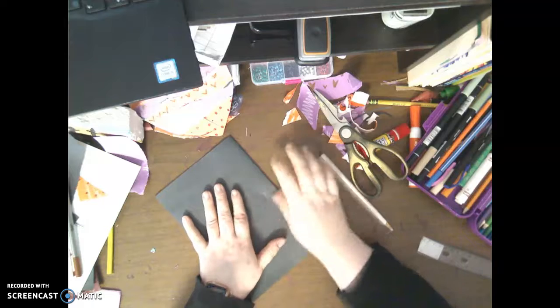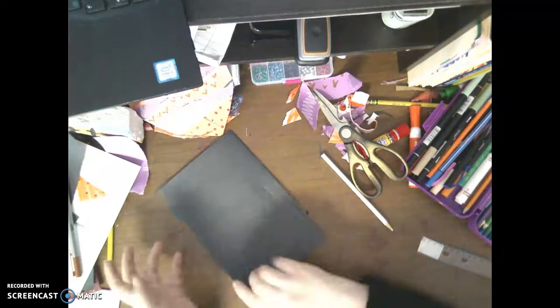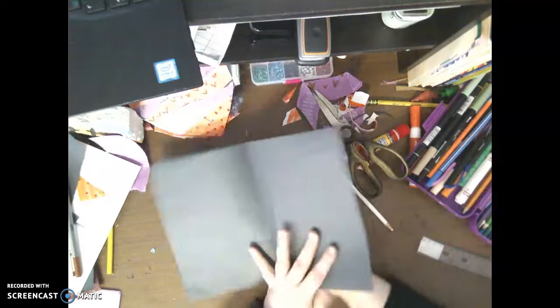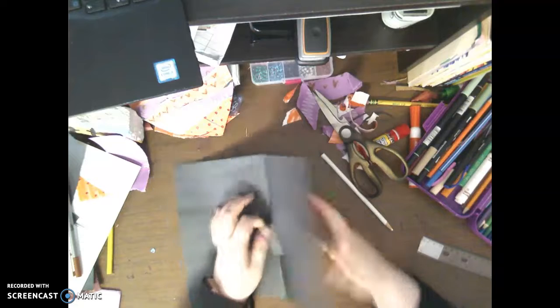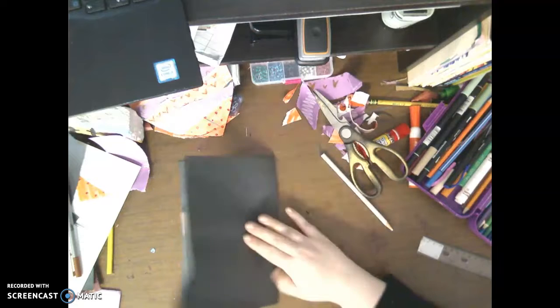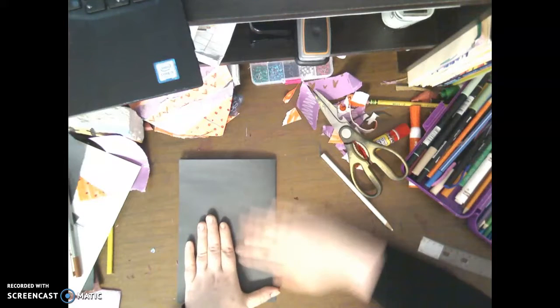Then I'm going to put it back. I'm going to open up my card, push this little pop-up through, and then fold it back over.